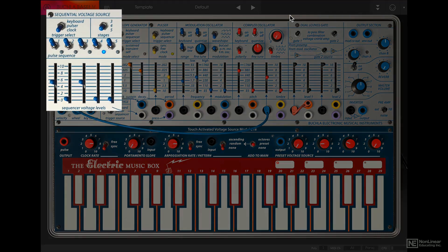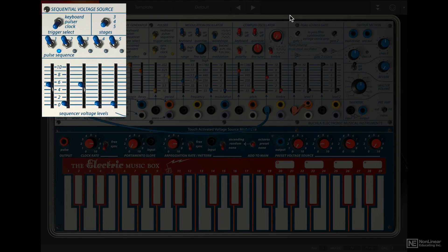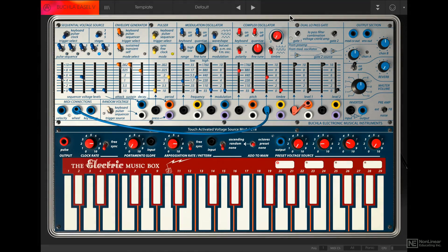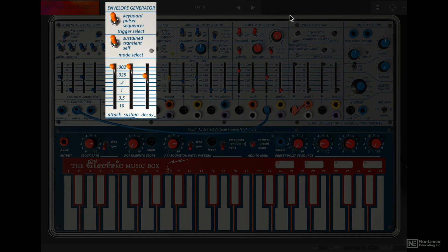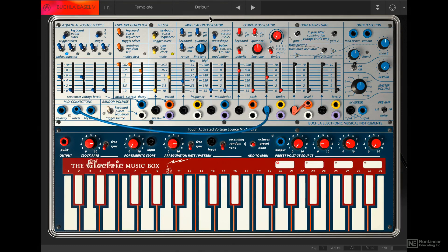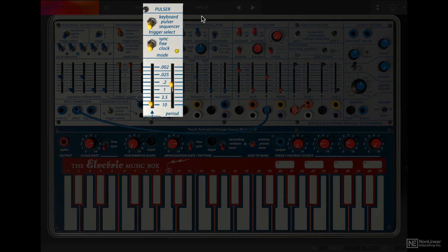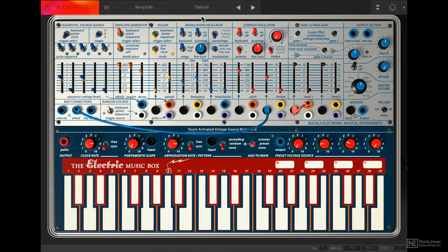The remaining modules in the synth are all modulators. On the leftmost side, you get the sequential voltage source, which can be used as a step sequencer. Next is the envelope generator, which can be used to control the level of the two sound generators, and many other possibilities with patching. And lastly, you have the pulsar, which is a pulse generator that has various clocking options, and it too can be used to modulate multiple parameters using the patch bay.